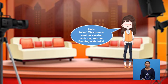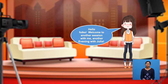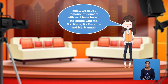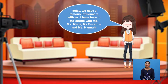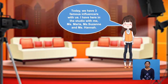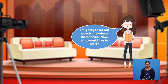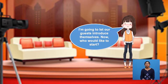Hello folks. Welcome to another session with me, another evening with Julia. Today, we have three famous influencers with us. I have here in the studio with me Miss Maria, Miss Suzanne, and Miss Hannah. I'm going to let our guests introduce themselves. Who would like to start?